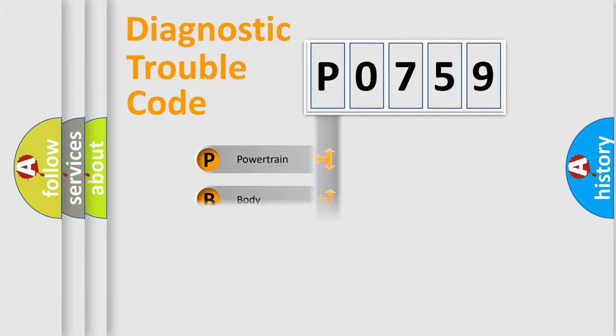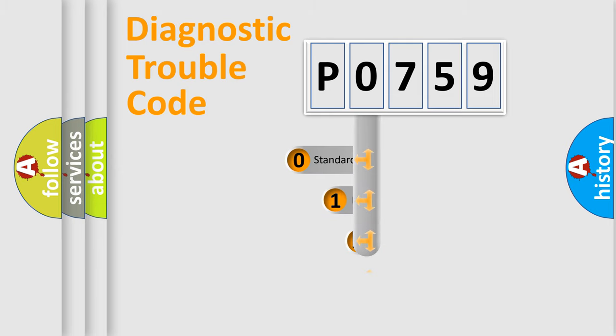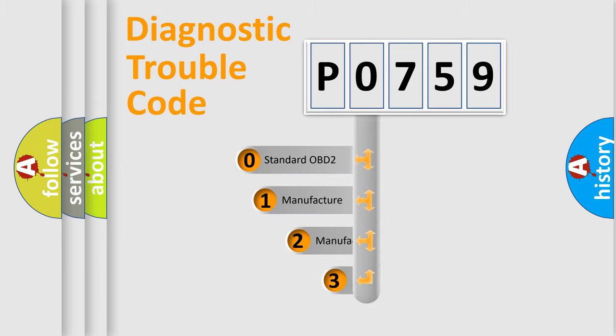Powertrain, Body, Chassis, Network. This distribution is defined in the first character code.